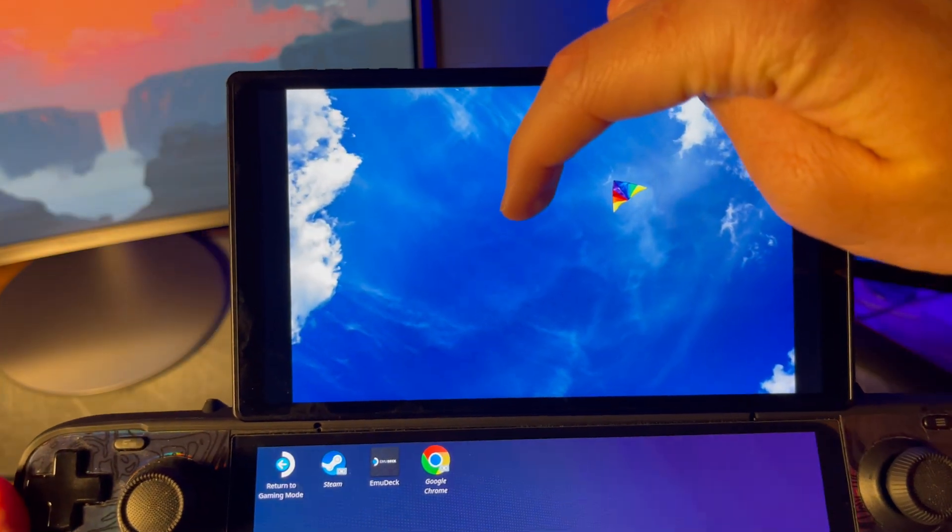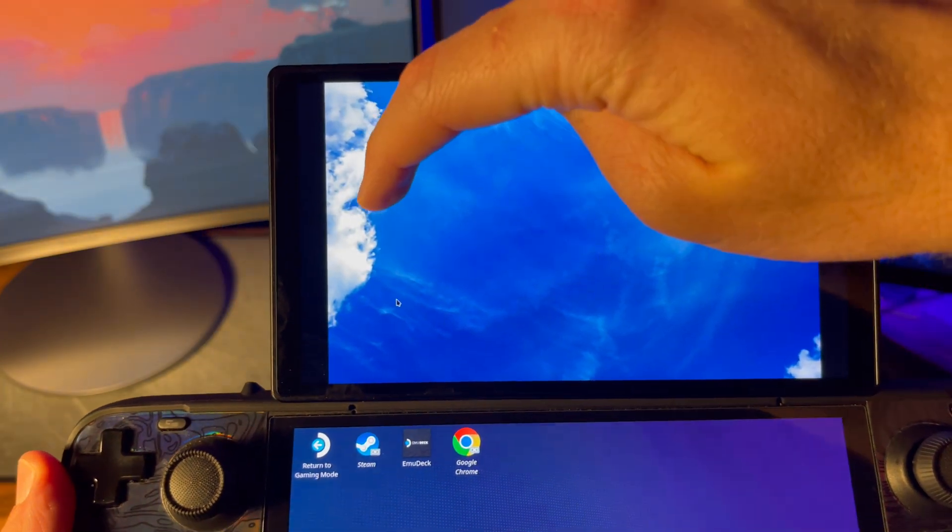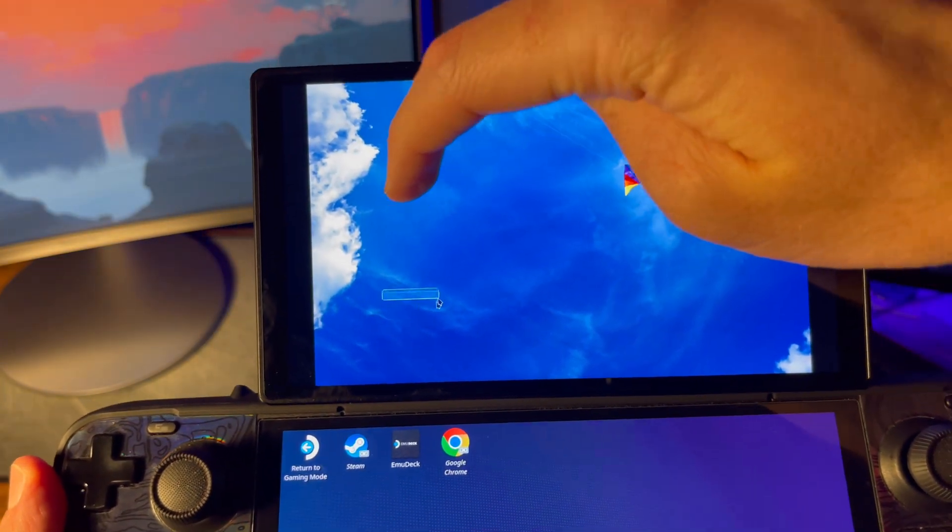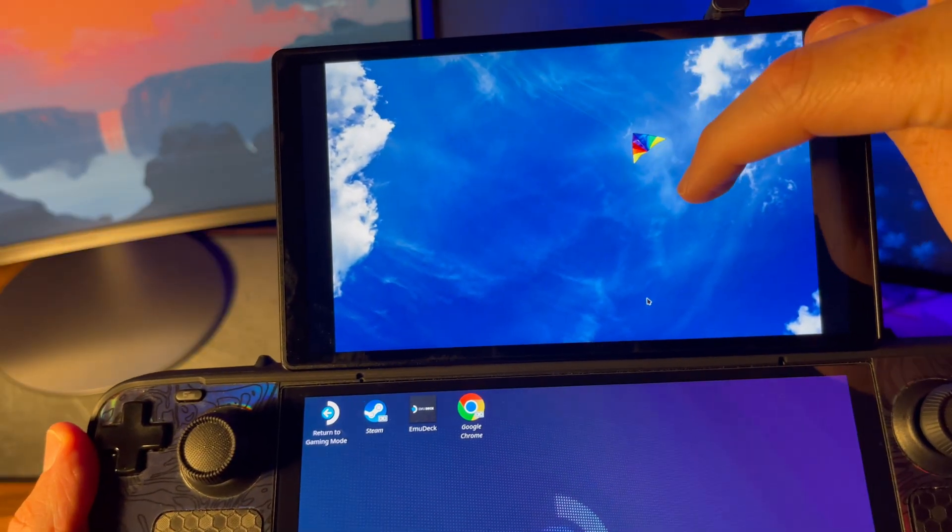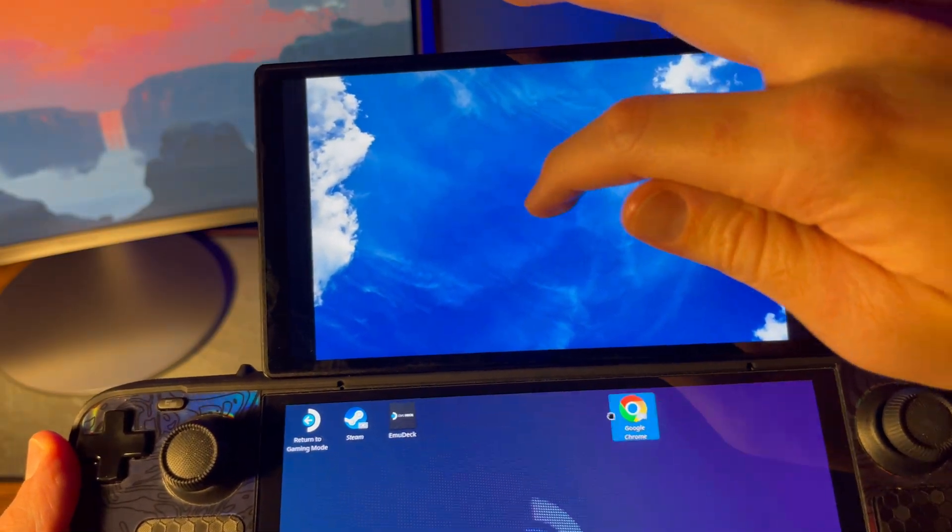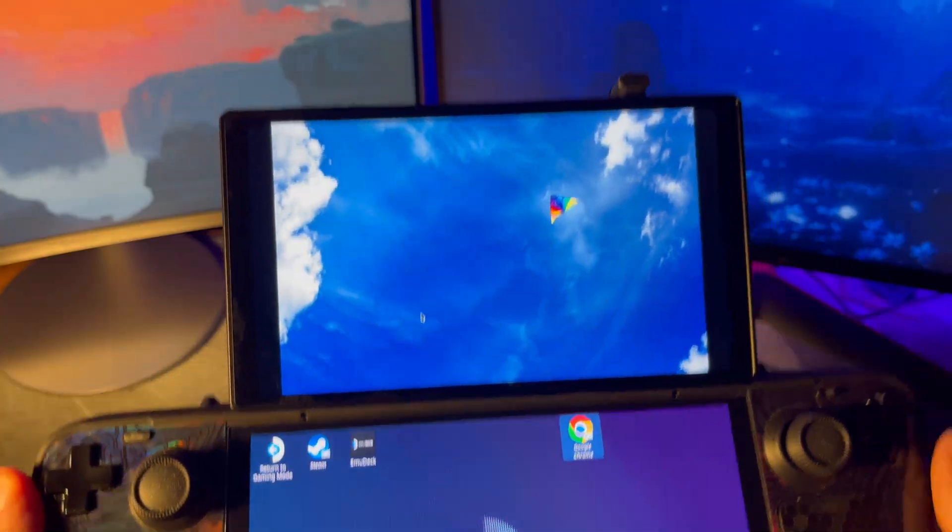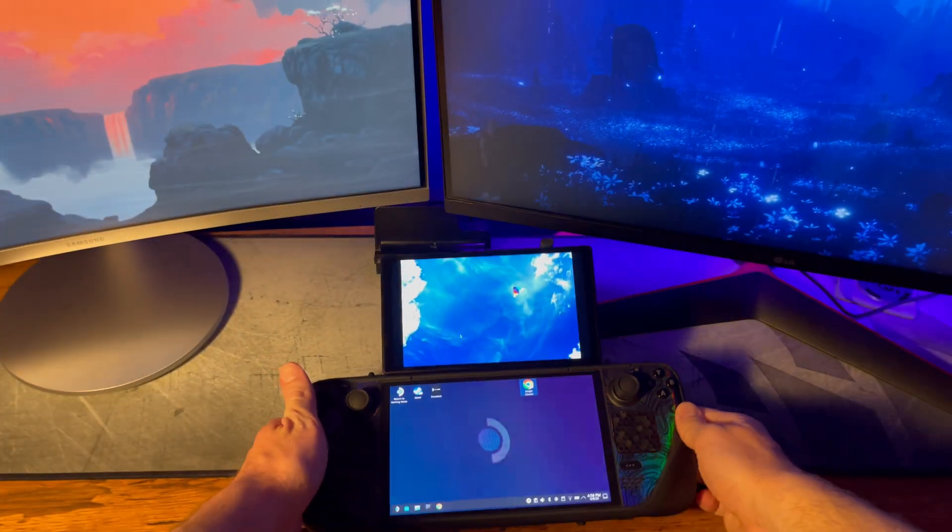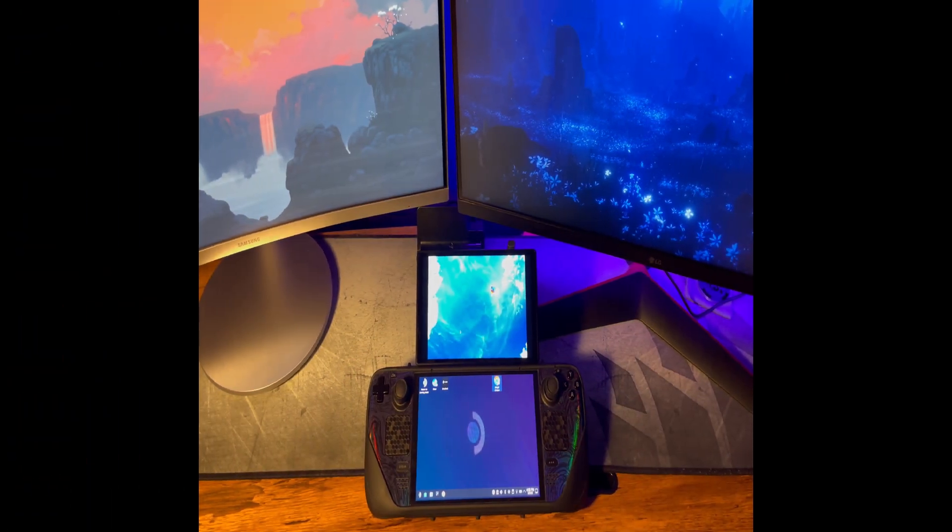Lastly, you'll notice here that the touch screen is about an inch or two off from where you press. Upon looking into this, it sounds like this is an issue with any touch screen you plug into a steam deck, so nothing we can really do about that. It's not needed anyway.